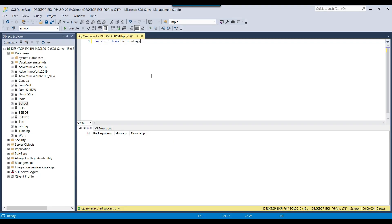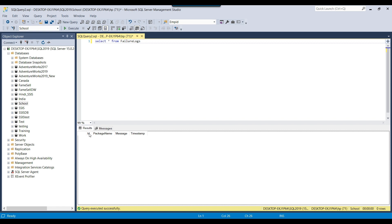I have a SQL Server table created to handle errors, and the table name is 'failure_logs'. The ID column is an identity type so its value will be populated automatically. We can provide the package name — since the same table can be used for multiple packages — along with the error message from the script task and the current date timestamp when the package actually failed. Now let's configure the SSIS package to handle the errors.